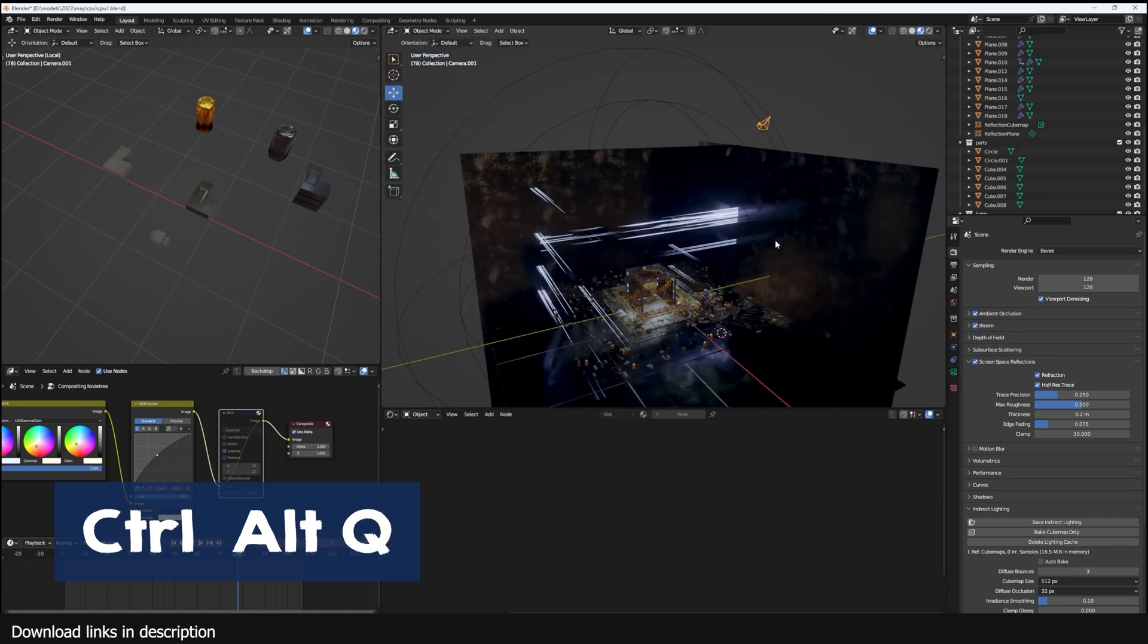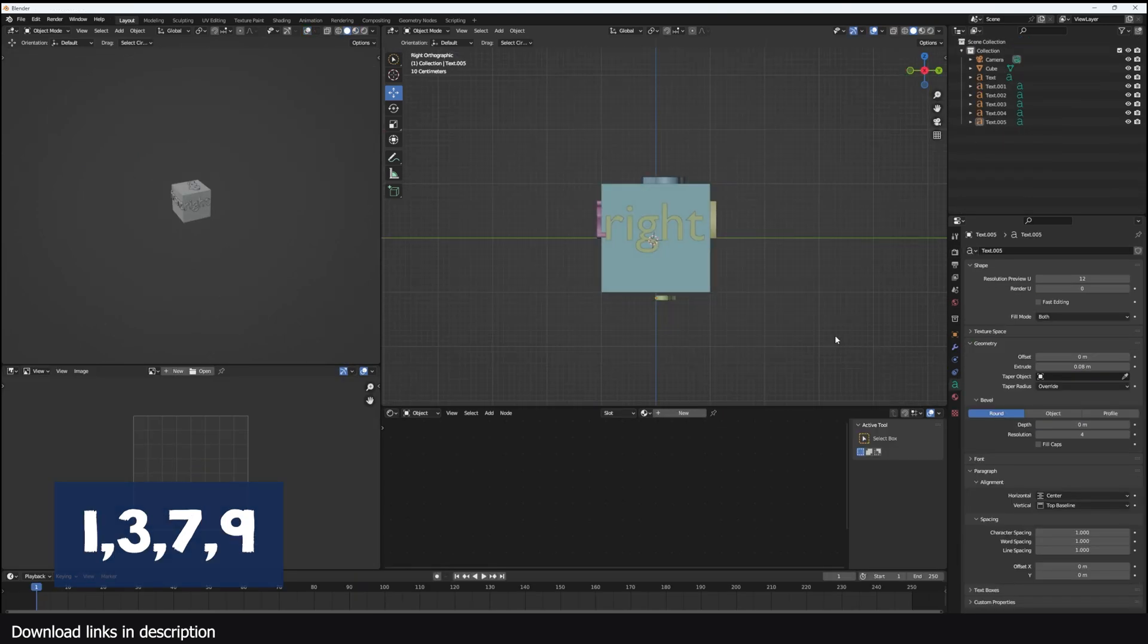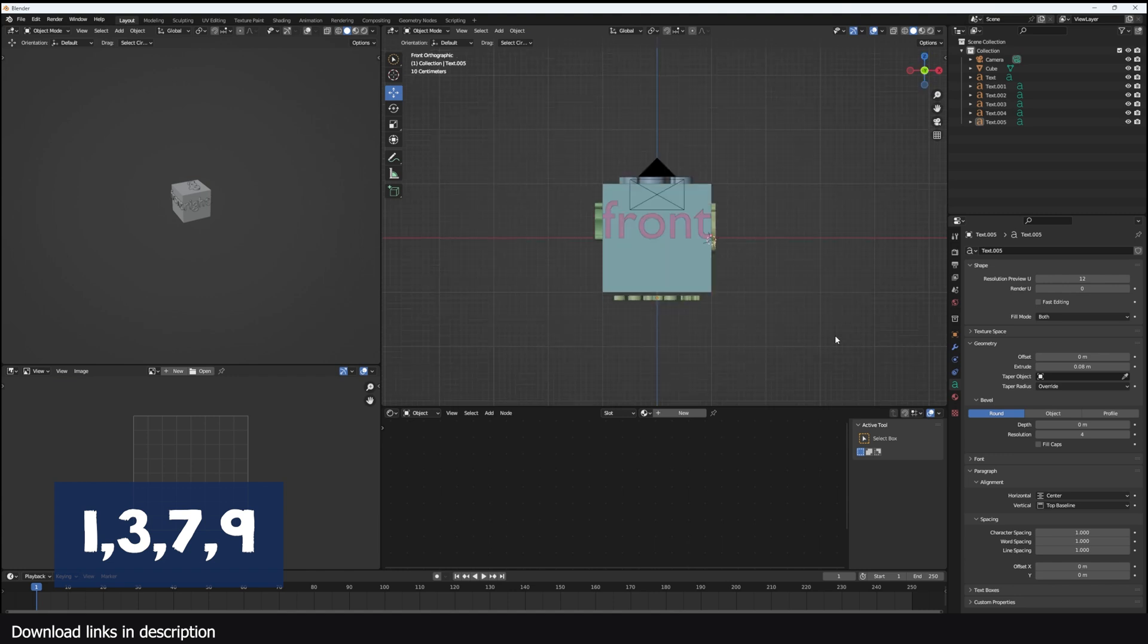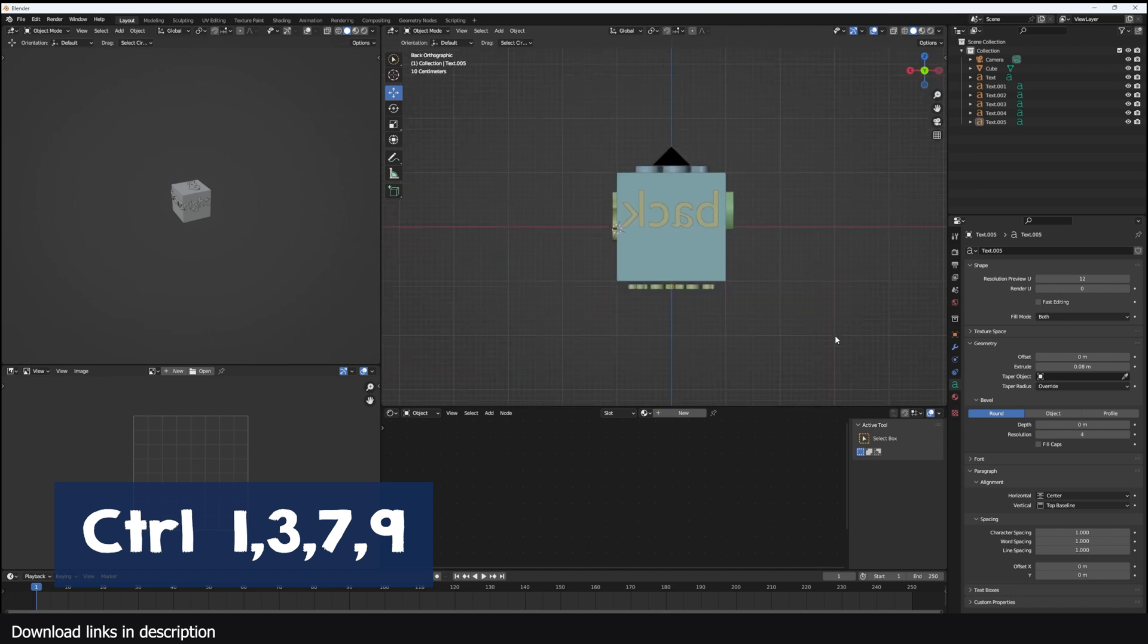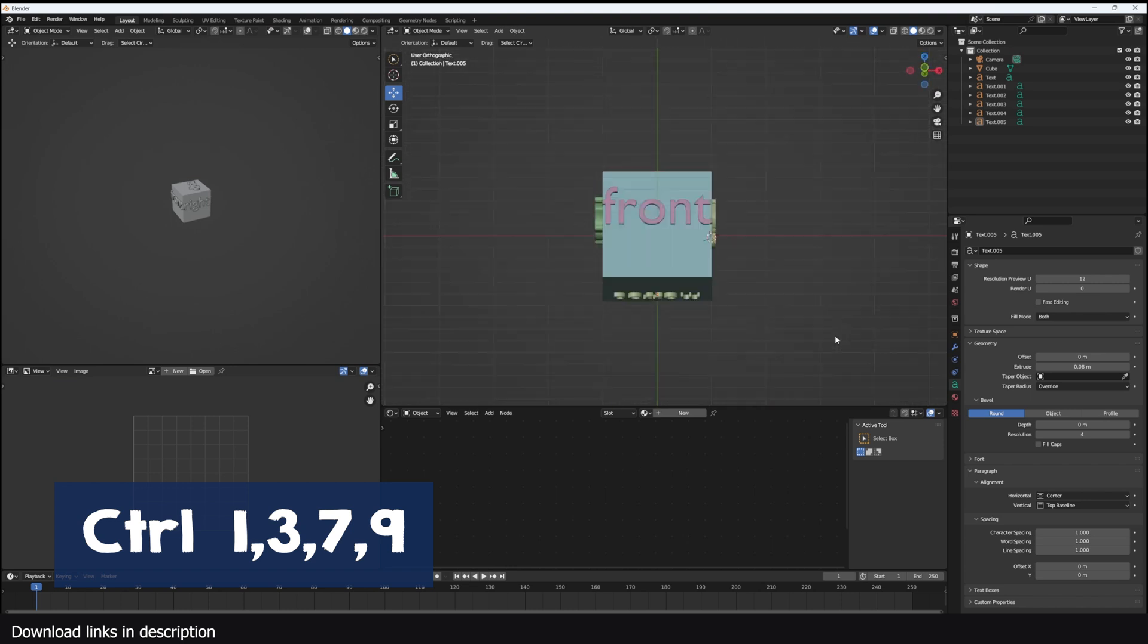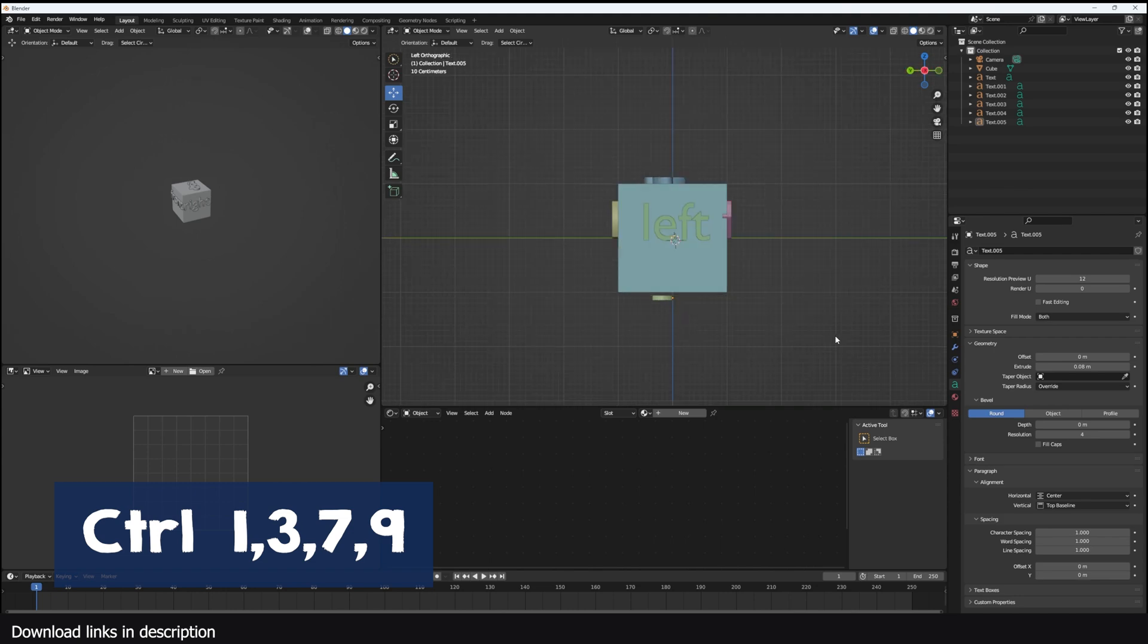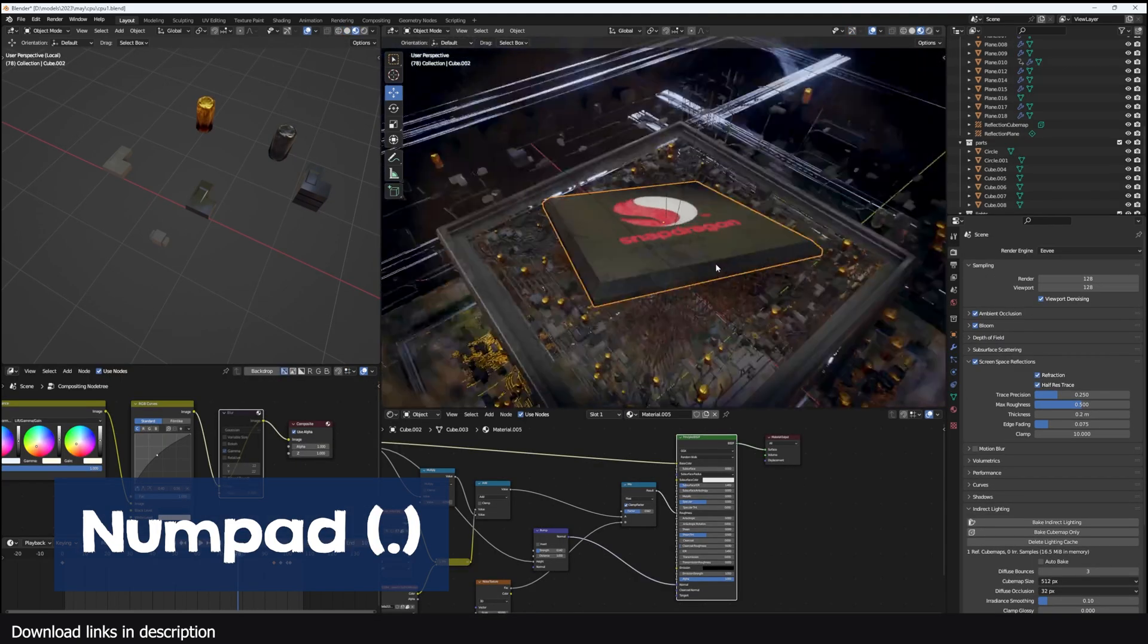Ctrl Alt Q opens and closes the quad view. Number keys 1, 3, 7, and 9 will switch between different views: front, right, top, and bottom respectively. Holding down Control when switching between these views will give you the opposite view. For example, Ctrl 1 will give you the back view instead of the front, Ctrl 7 will give you the bottom view instead of the top, and so forth. The period key or the delete key on your numpad will zoom in to the selected object.